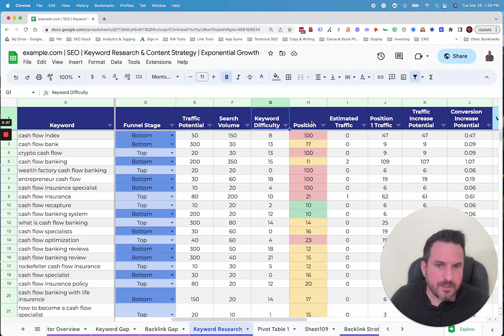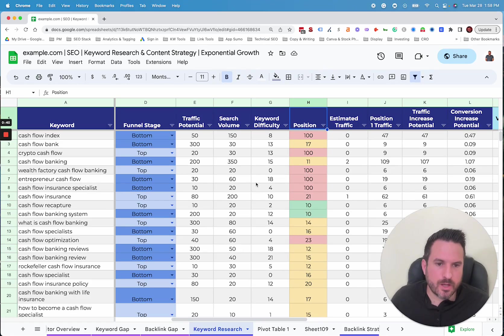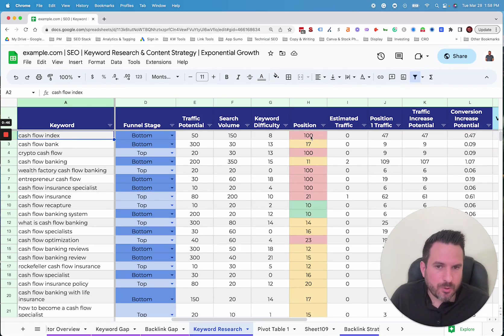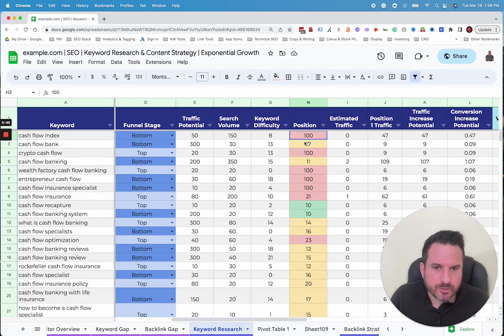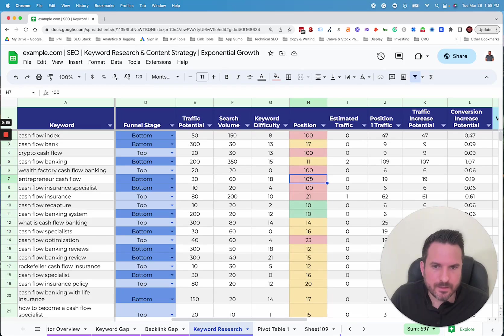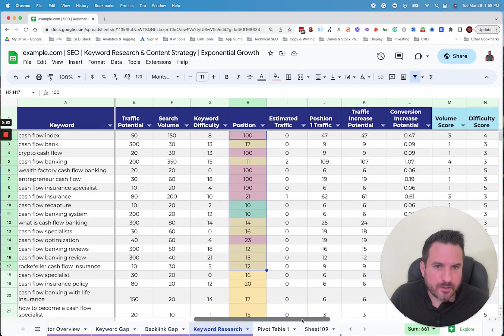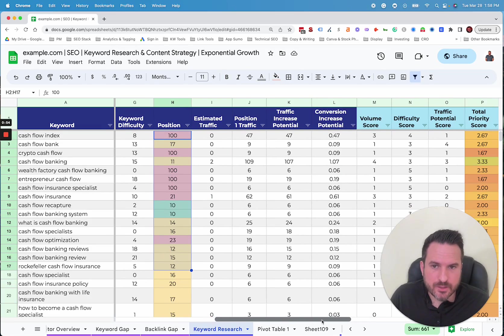Once we have these, we'll look at position now. So we'll download from Ahrefs our keyword rankings, and then run a formula to look for each keyword and to see where we currently rank for each one. So you'll see that here. And once we have that, this allows us to run a series of projections.